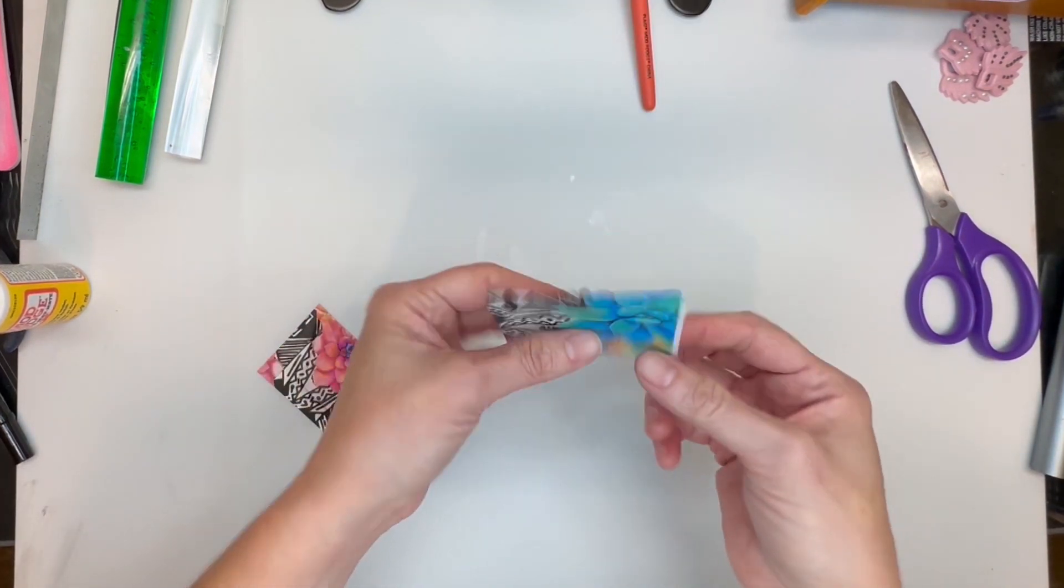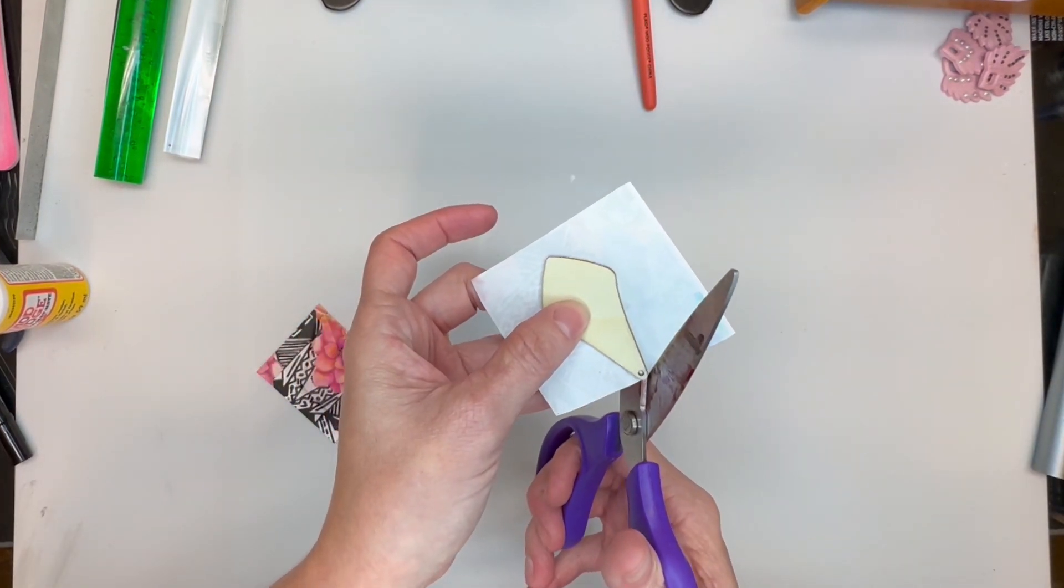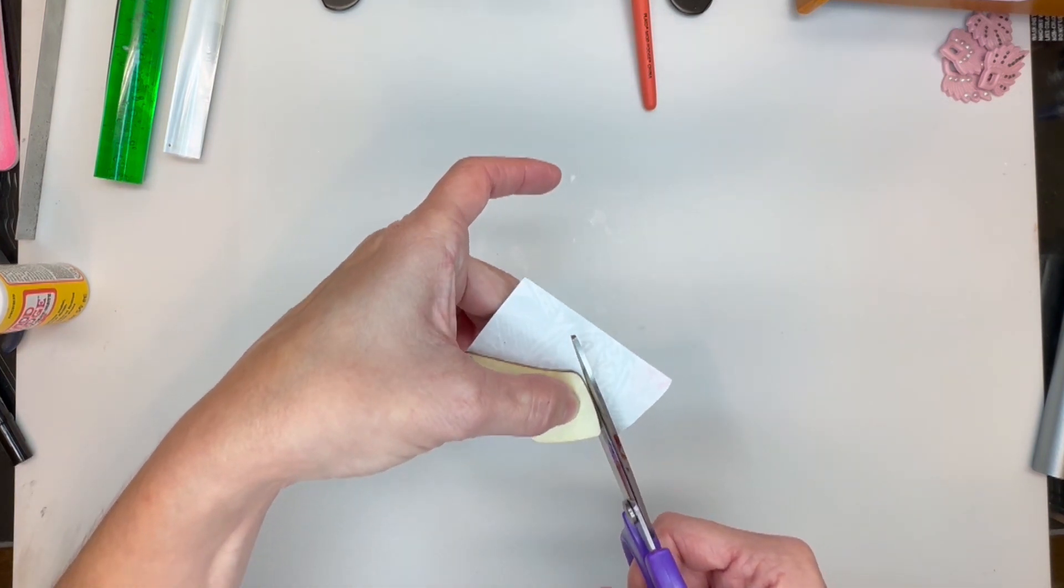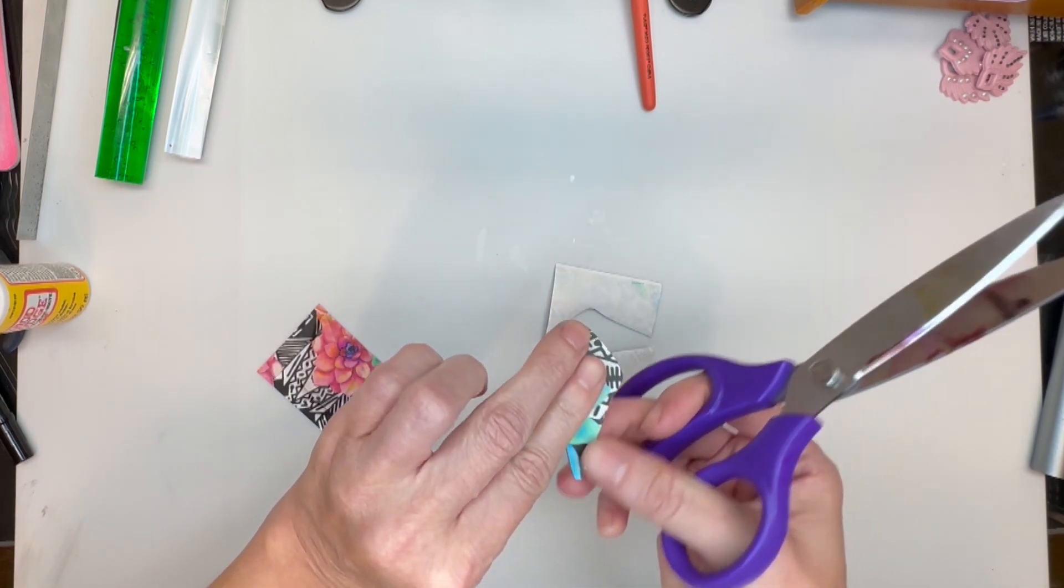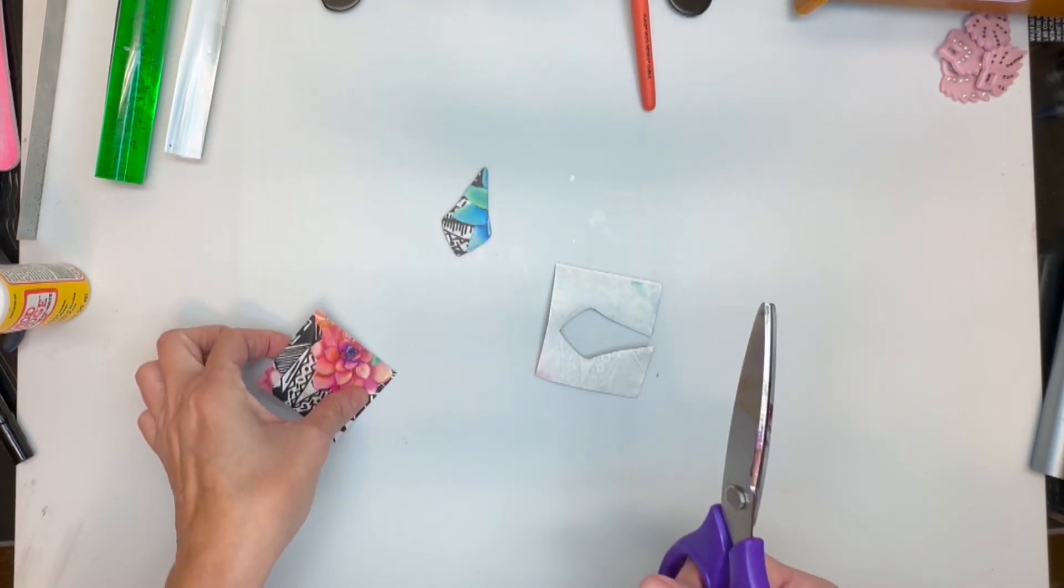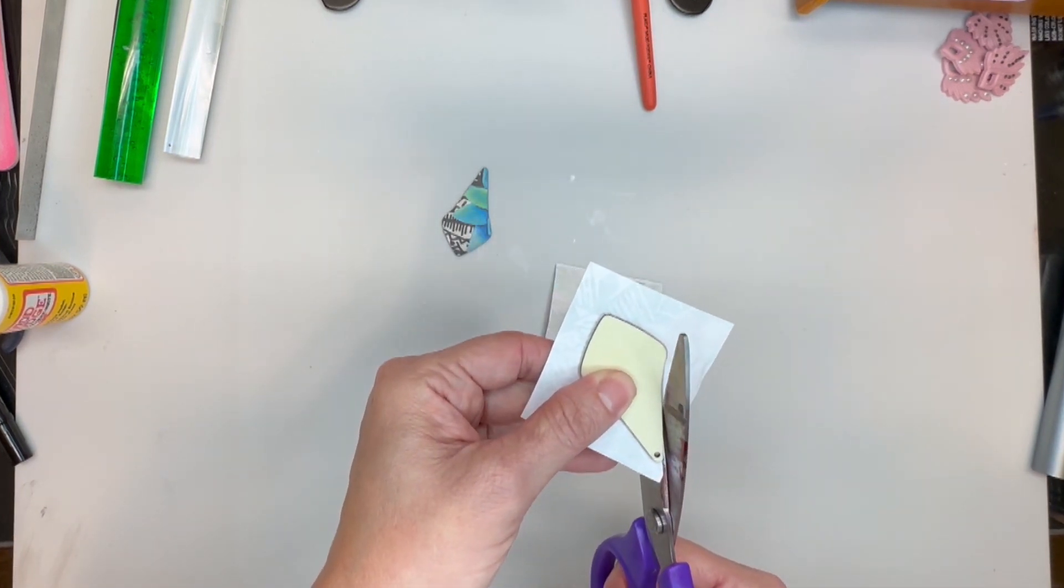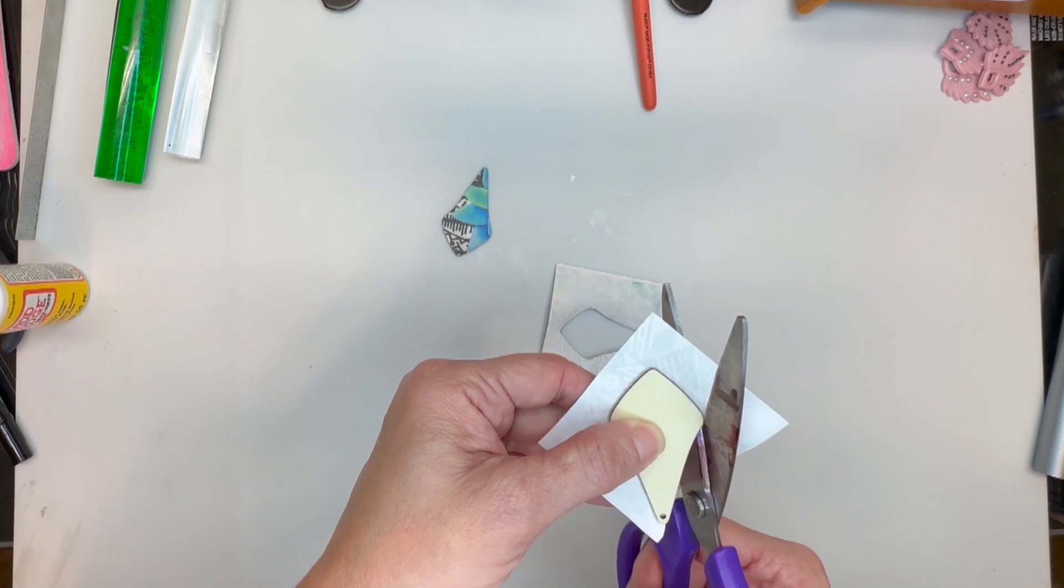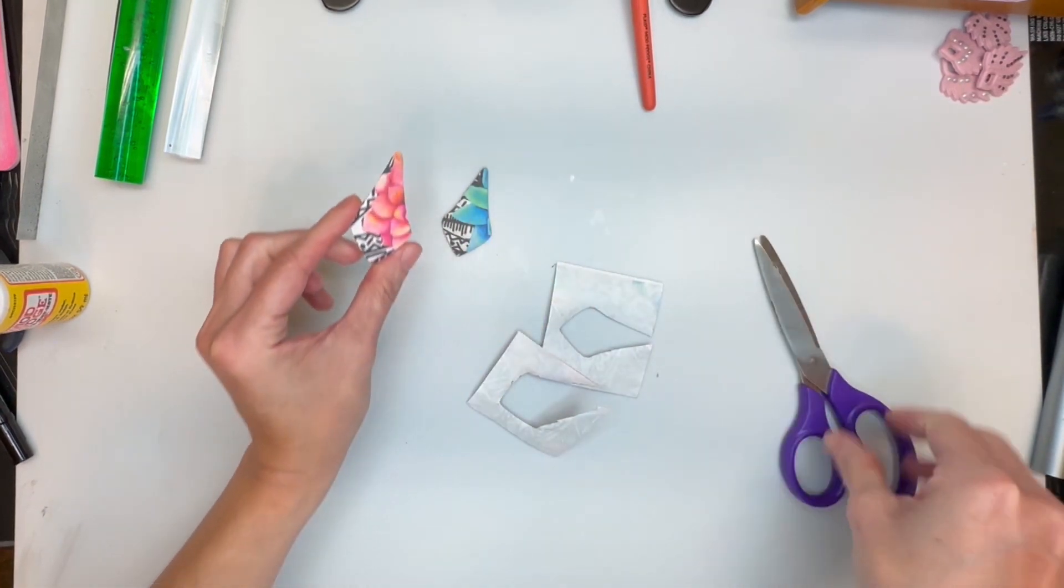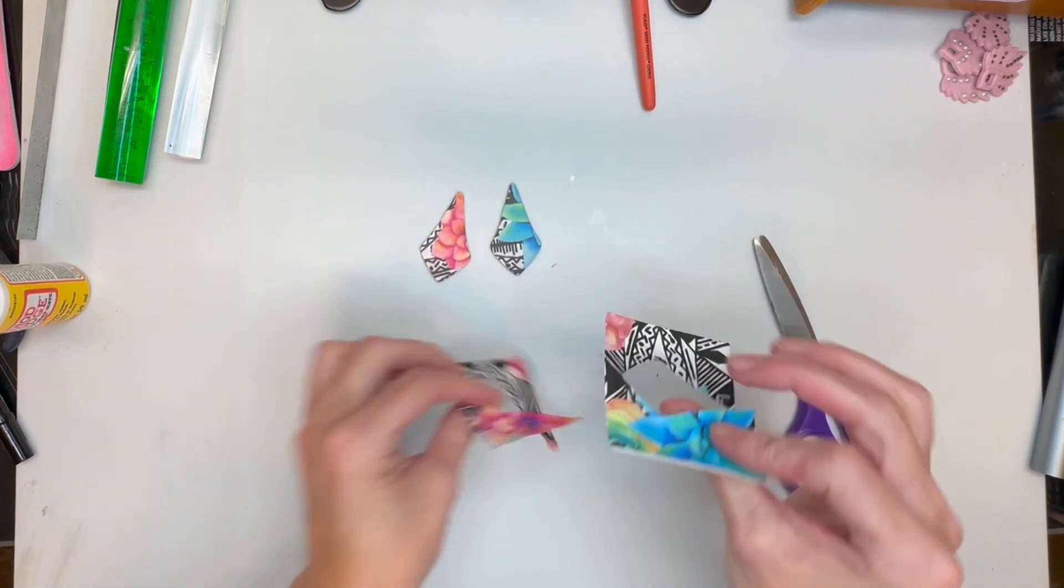My pieces are now dry so I will trim these up quick. Look how beautiful. That is really cool. I love the black and white with color. It looks really really neat.